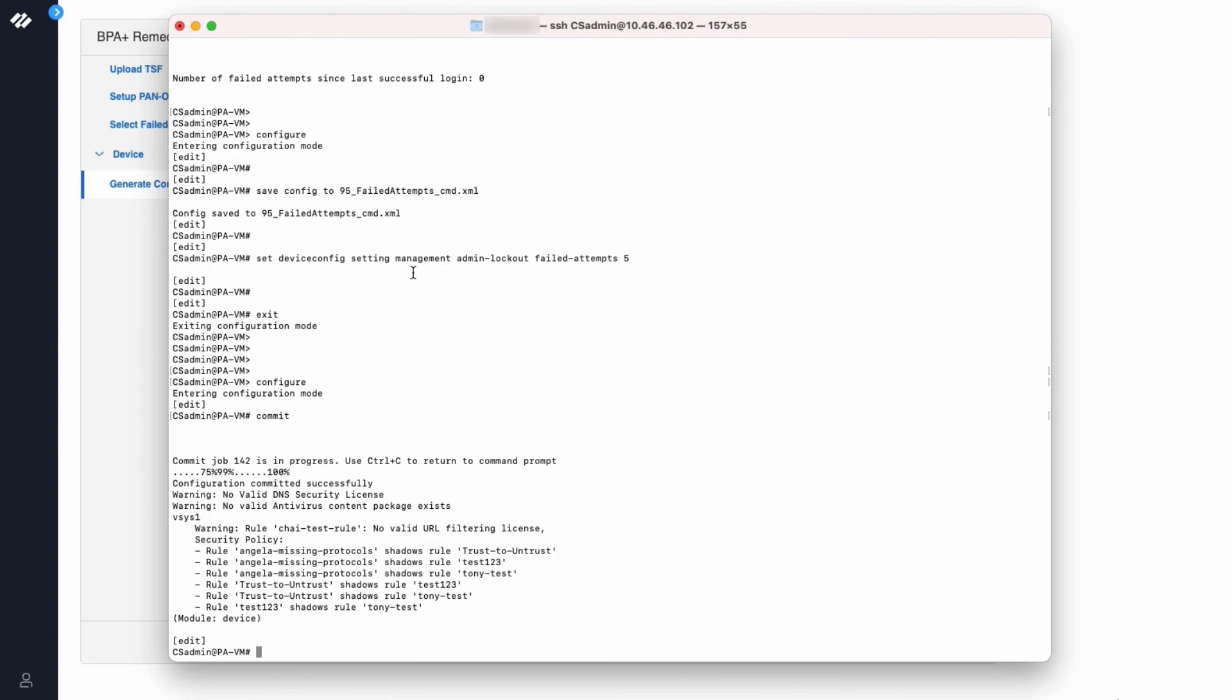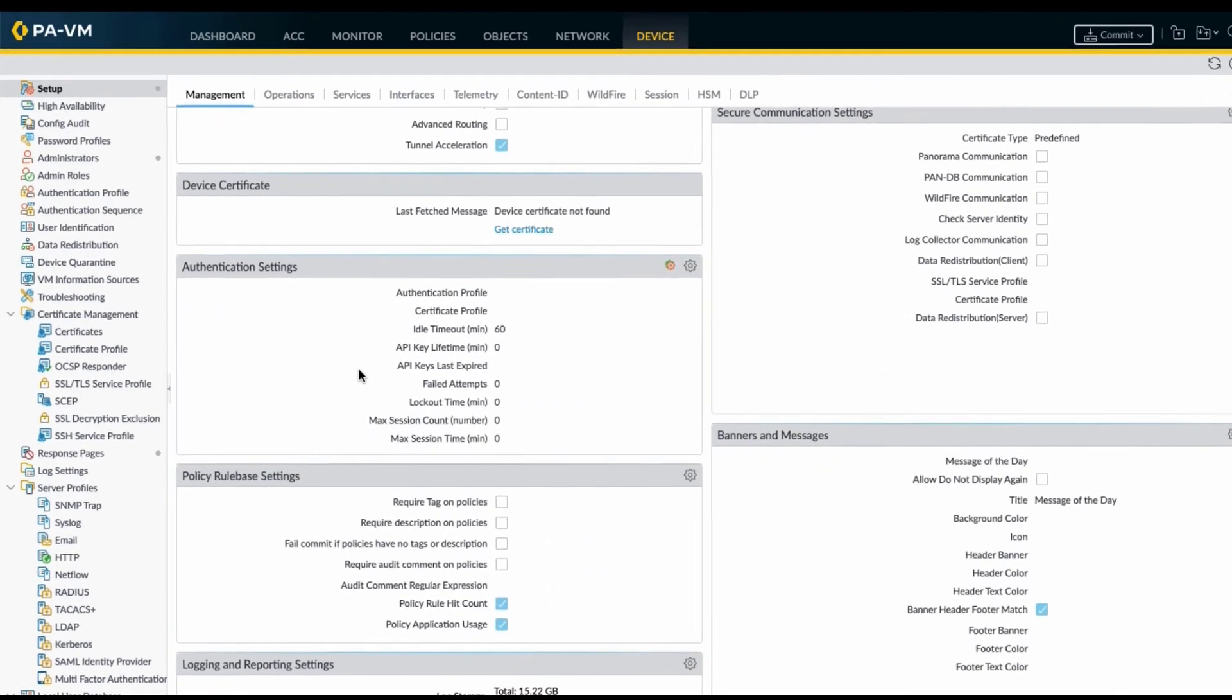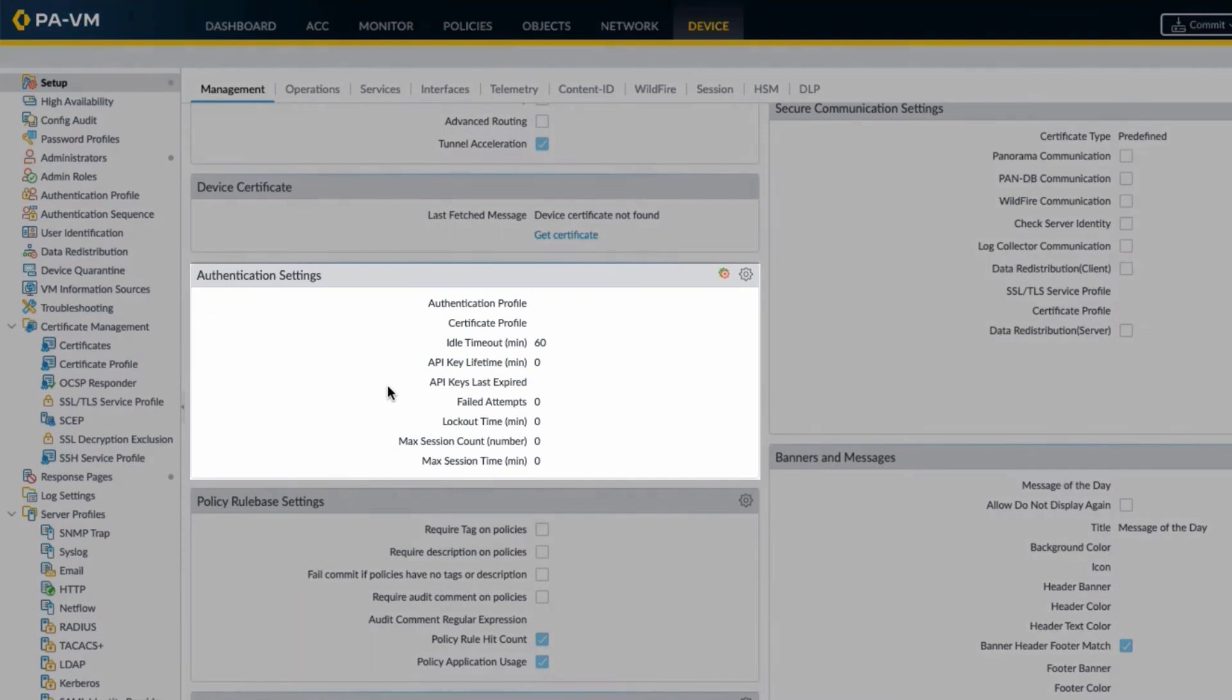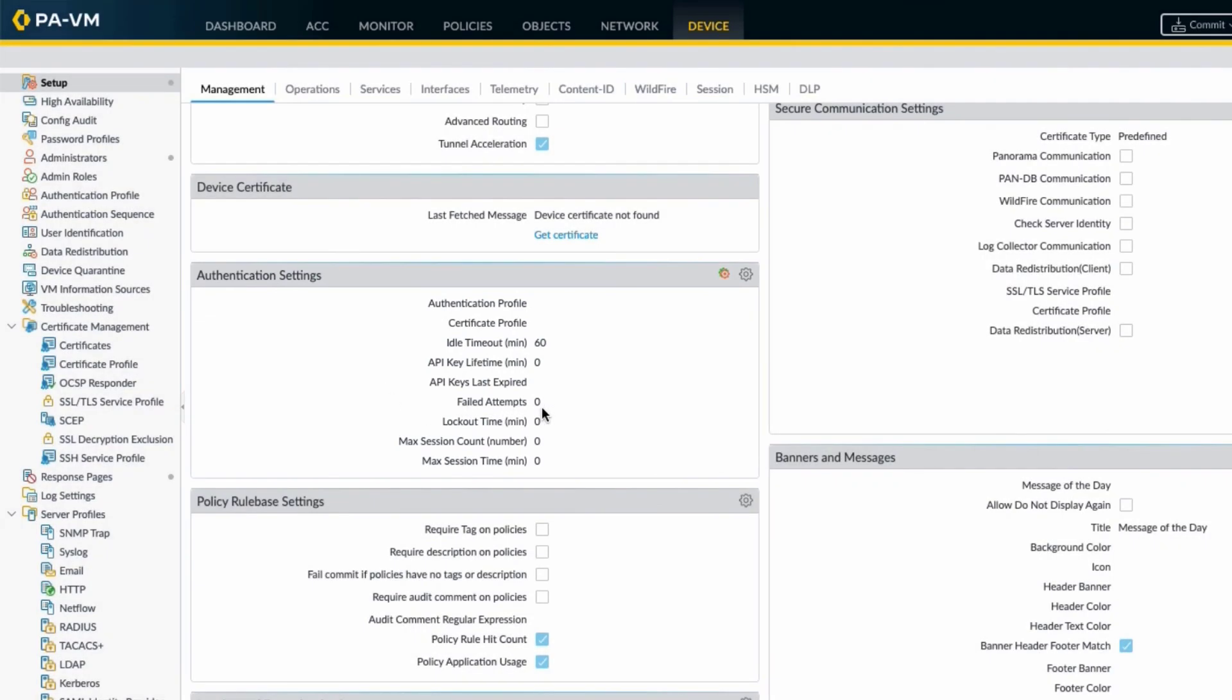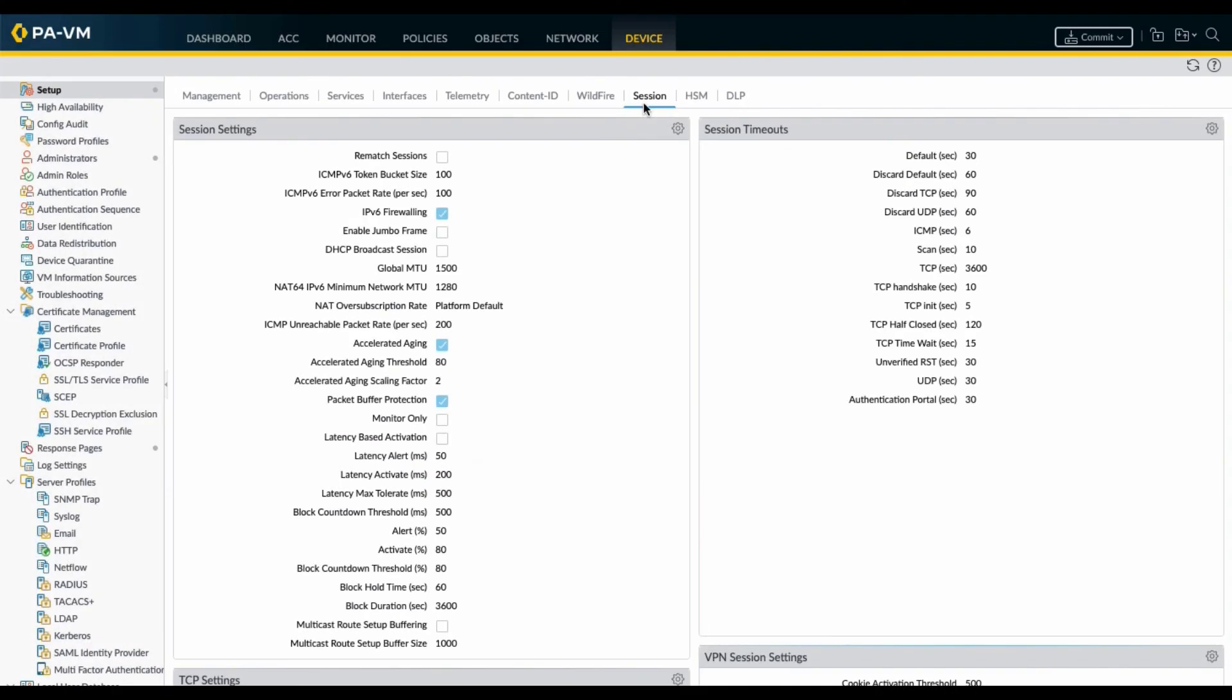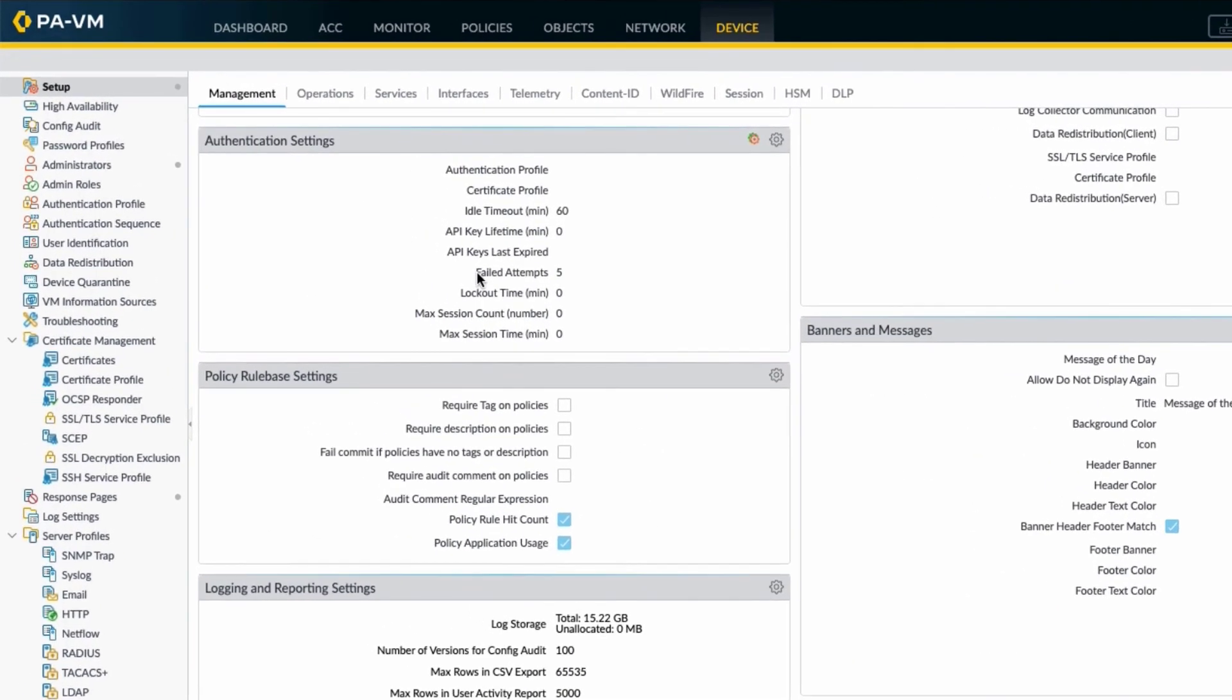So as the next step we will check our firewall settings. In the firewall under the authentication settings, failed attempts is already set to zero. So I will refresh my firewall page. Now you can see under device for management, the authentication setting failed attempts is set to five.